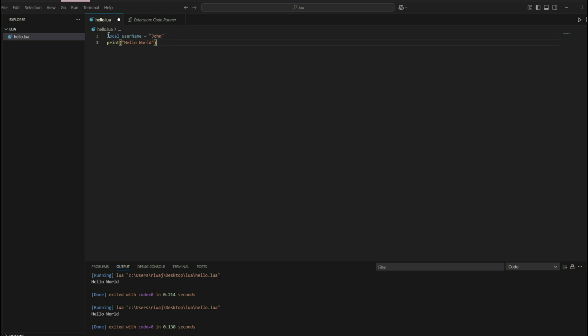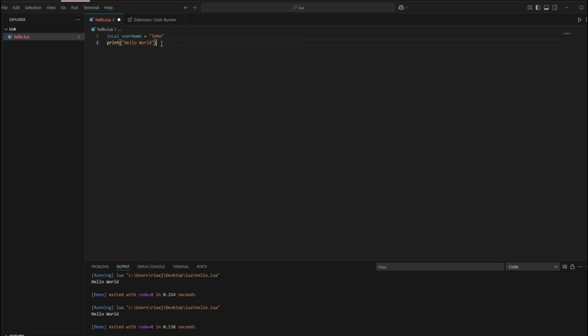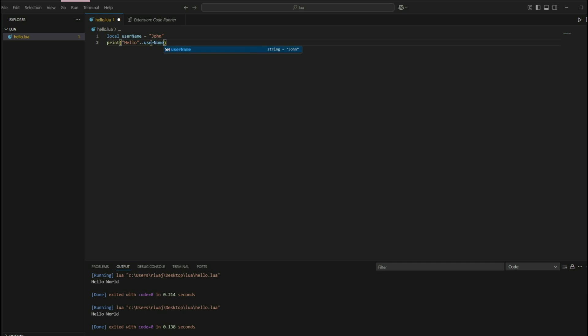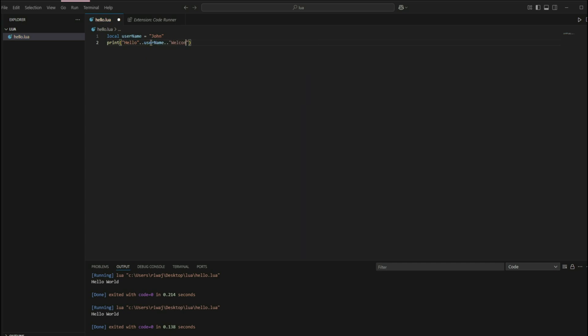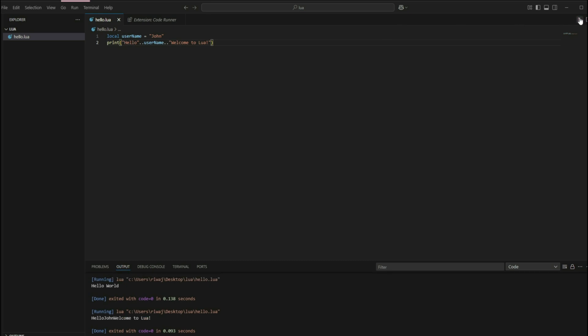Now, if you want to use this username variable inside our print function, we have to use concatenation. And concatenation in Lua is achieved by the dot dot operator. And I'll show you this right now. So suppose we have to write hello, the user's name. So dot dot concatenation, and then the variable name username and then dot dot once again, welcome to Lua. And then we can see this code right here and then execute it. So hello, John, welcome to Lua.